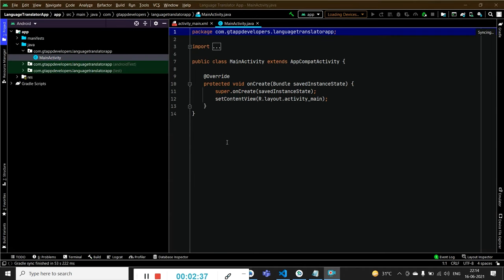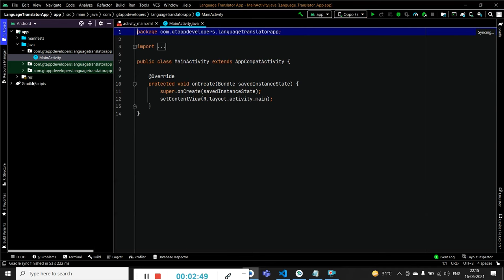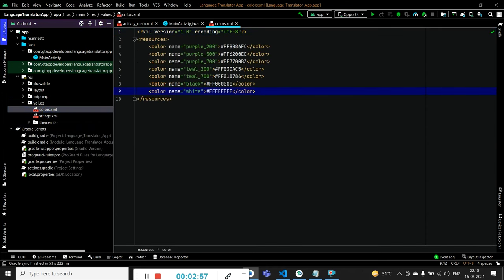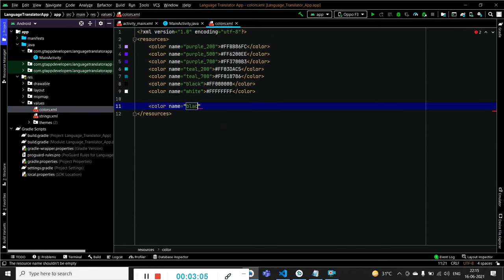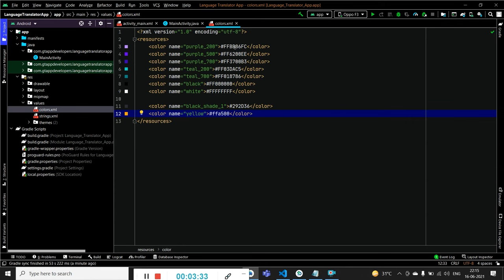Our Android Studio project has been created and we will see two files: activity_main.xml and MainActivity.java. Now we have to change the styles and add colors. For adding colors, go to res > values > colors.xml and add colors. We will add a color called 'black_shade_one' and one more color, then change some existing colors.